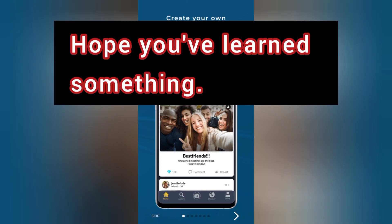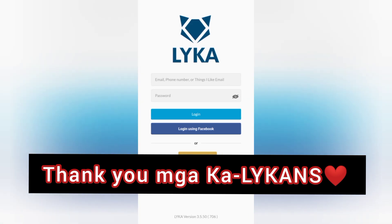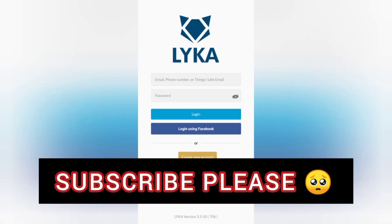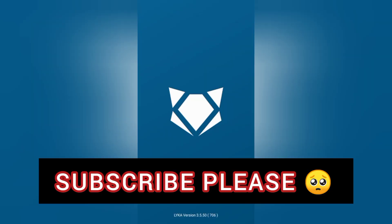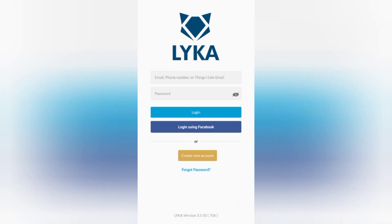I hope you learned something today. Thank you so much. Please subscribe to my channel for more Laika updates and other videos. Thank you.